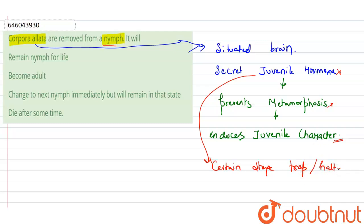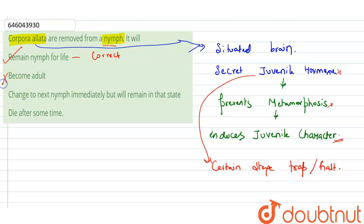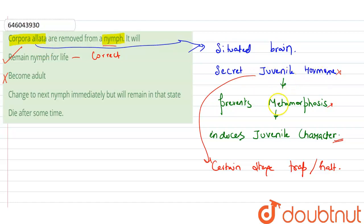So, coming up to the options, the correct answer is option one: it remains nymph for life. This is the correct answer because there is no changing takes place. Become an adult - this is the incorrect answer because if the corpora allata is removed, then the juvenile hormones will not secrete, and it will not further go into the metamorphosis.